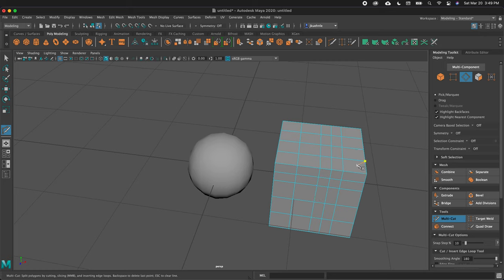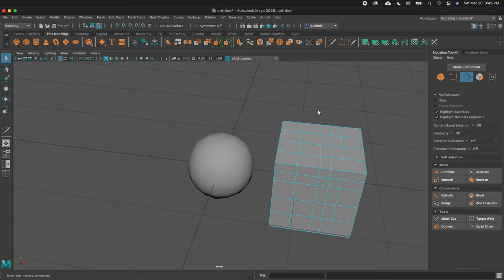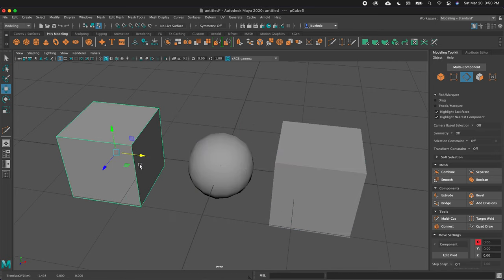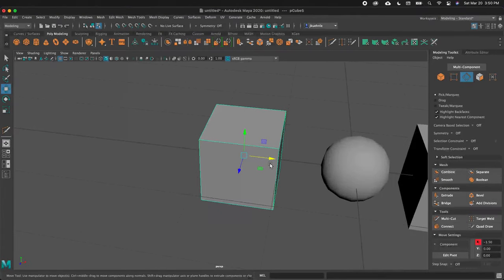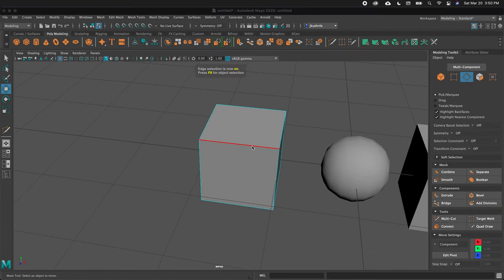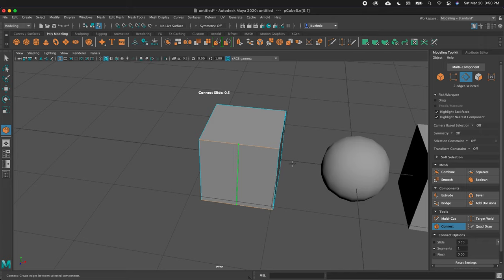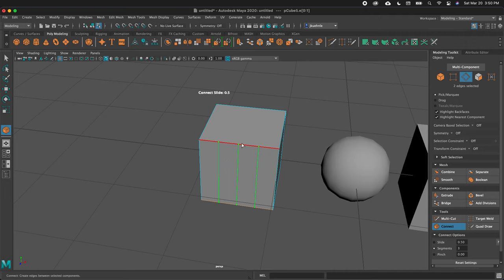To get out of the Multi-Cut tool, make sure you press Q. Let's bring in one more cube and move it over. Let's go to edge mode by pressing F10, select two edges by holding Shift, and then select Connect. Connect bridges these two pieces and offers options — I have segments set to one, and I can increase that to three to get three subdivisions. It's just another way of subdividing our model.